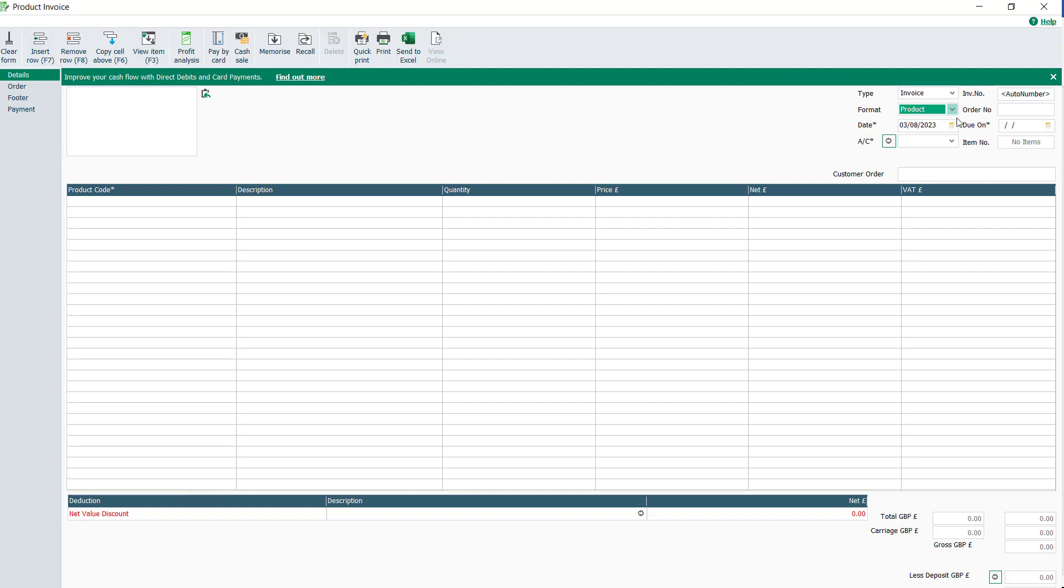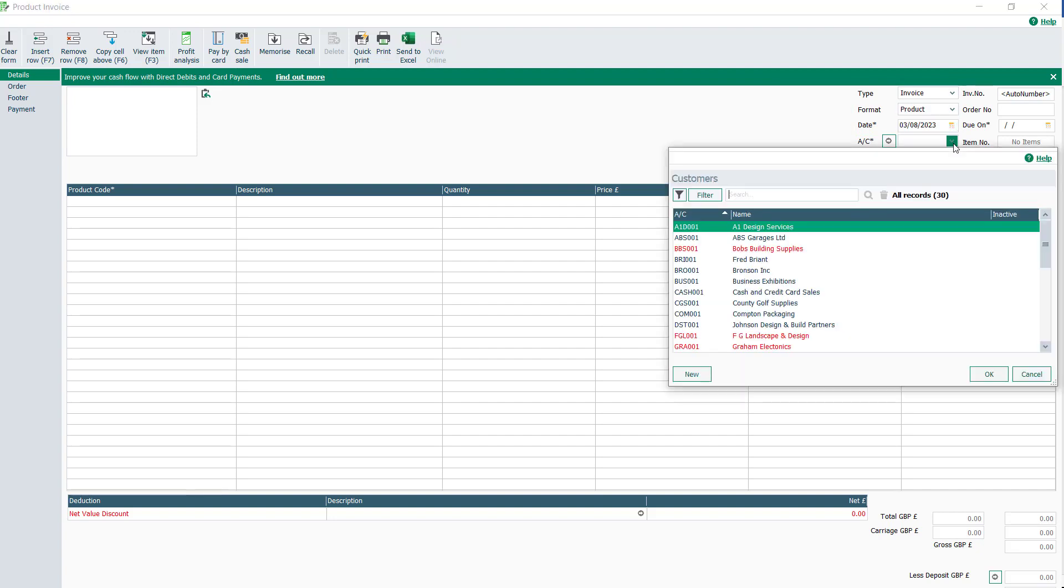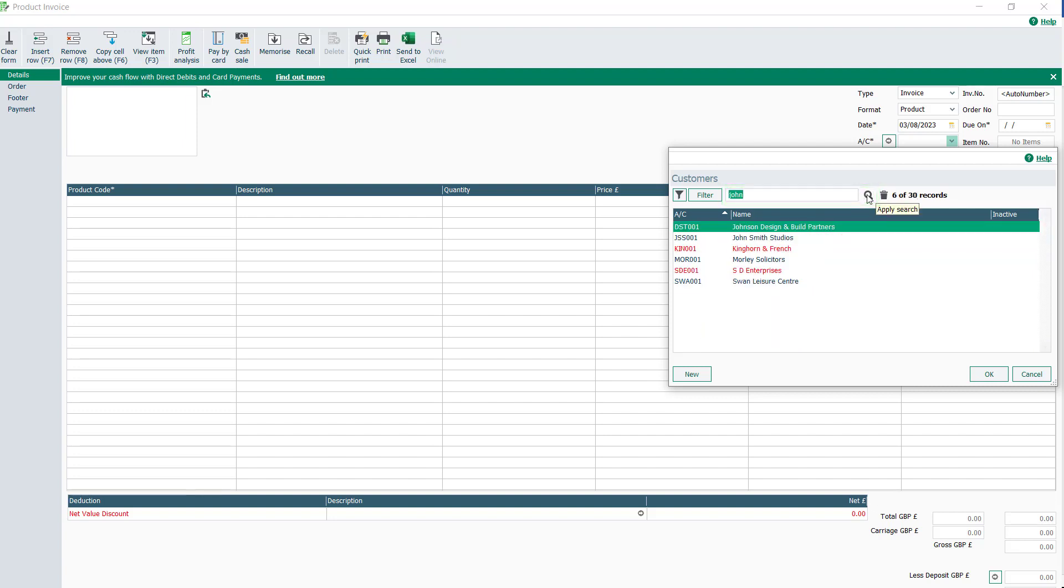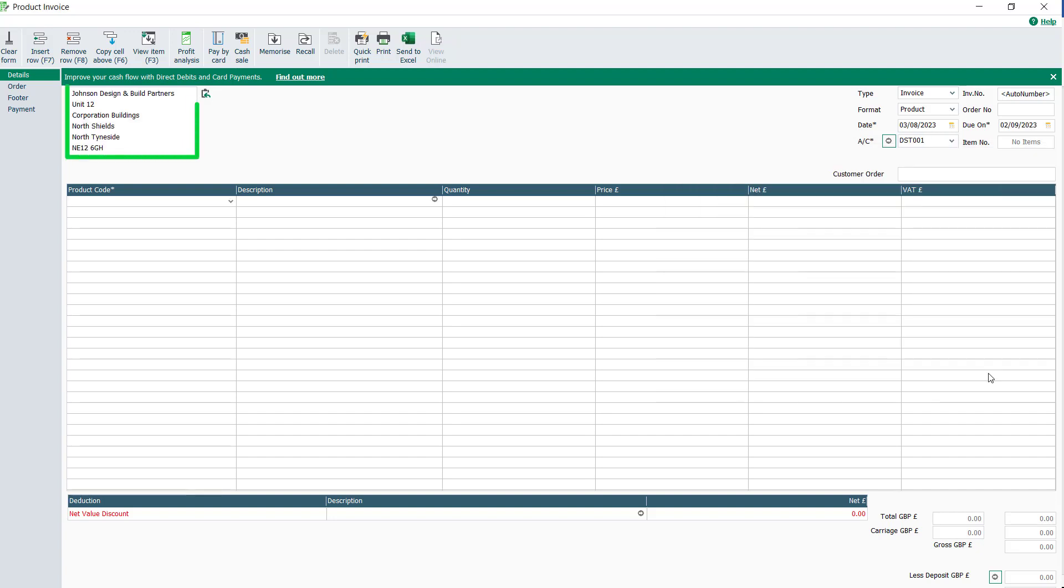Select your customer from the drop-down list and click OK, or use the search box to help you find the customer instead. For example, if I enter John then click Search, any customer records containing the word John appear here. Once selected, their address is pulled through from the customer record.